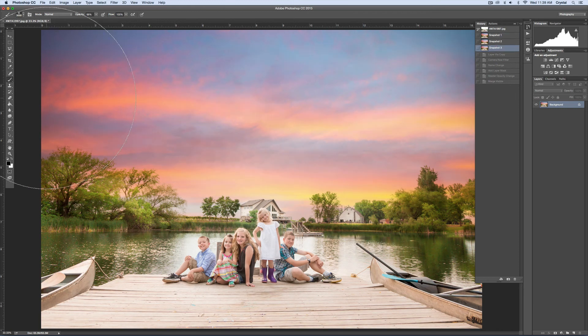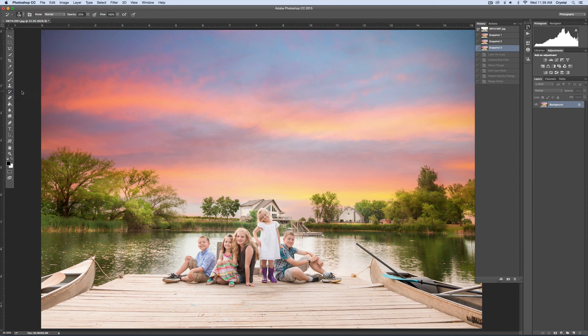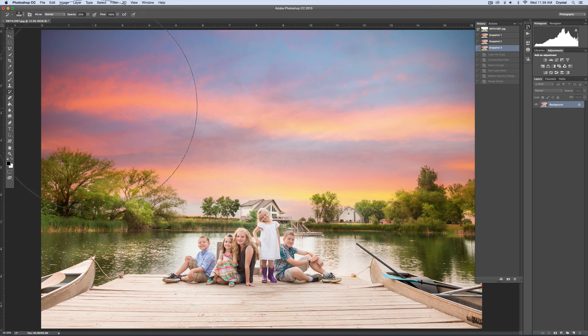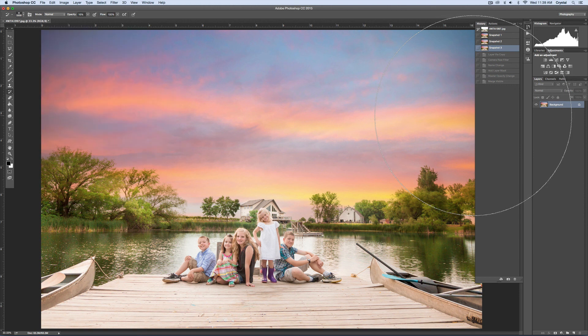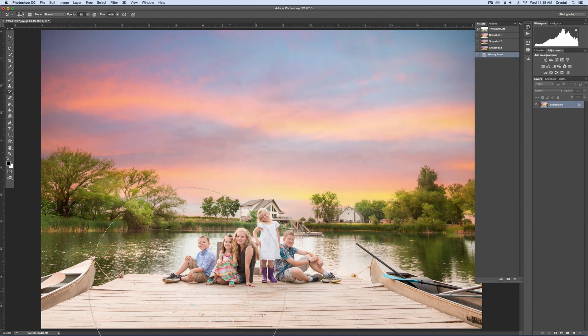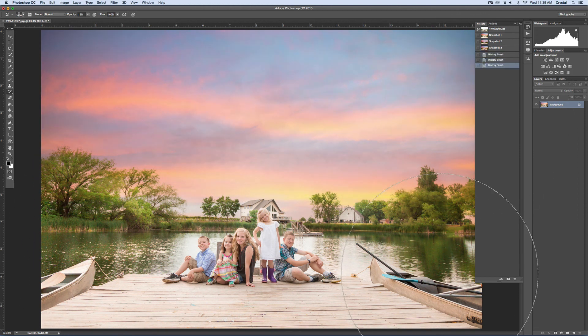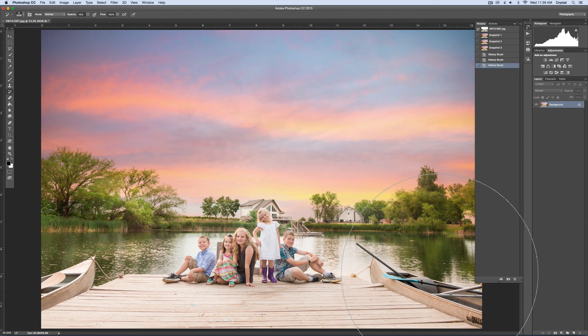Then you come over here to your history brush tool. I'm going to make it huge. I'm going to keep it down to like 15%. Then you just brush it and it'll go back to the original image. It'll slowly go back to the original image. This way you can kind of control the intensity after the fact. You're like, oh, that's really strong.